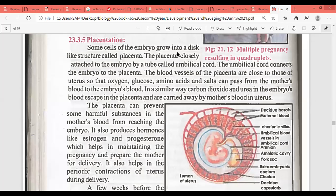Some cells of the embryo grow into a disc-like structure called the placenta, which is closely attached to the embryo by a tube called the umbilical cord. The blood vessels of the placenta are close to the uterus so that oxygen, glucose, amino acids and salts can pass from the mother's blood to the embryo's blood. Similarly, carbon dioxide and urea from the embryo's blood escape into the placenta and are carried away by the mother's blood.